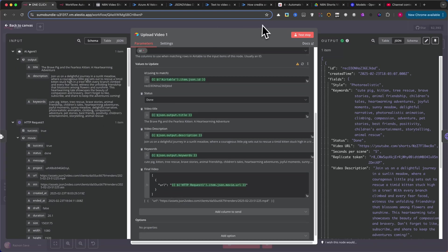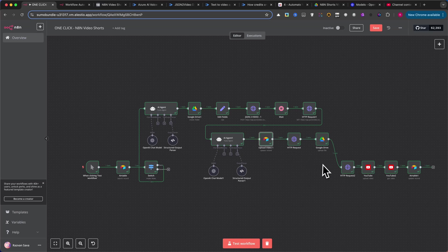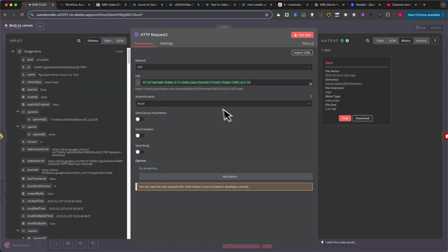Now, prepare to upload the video directly to YouTube. Add another HTTP request node. Set the method to Get. And in the URL field, use the video URL from Airtable.